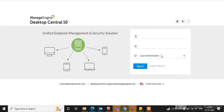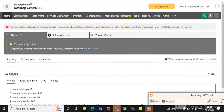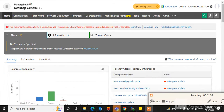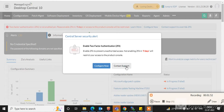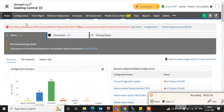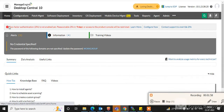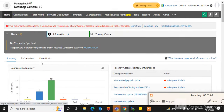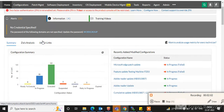Here you can see my ManageEngine Desktop Central console. We can log in with our login ID. I am logged in with my admin ID here.